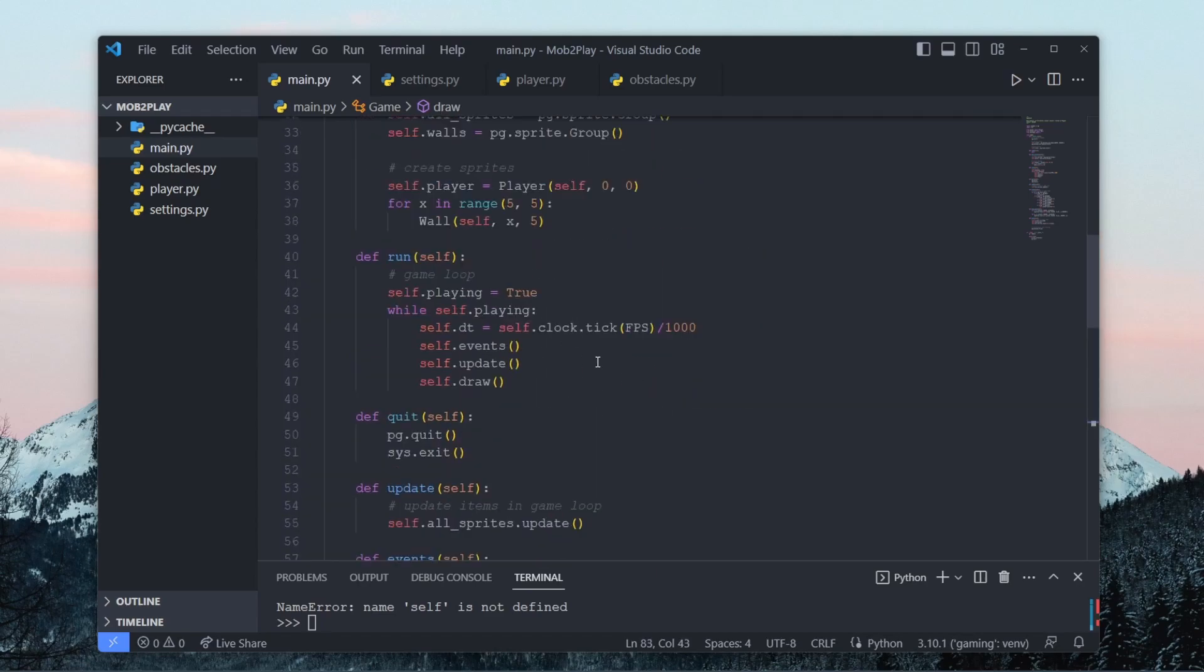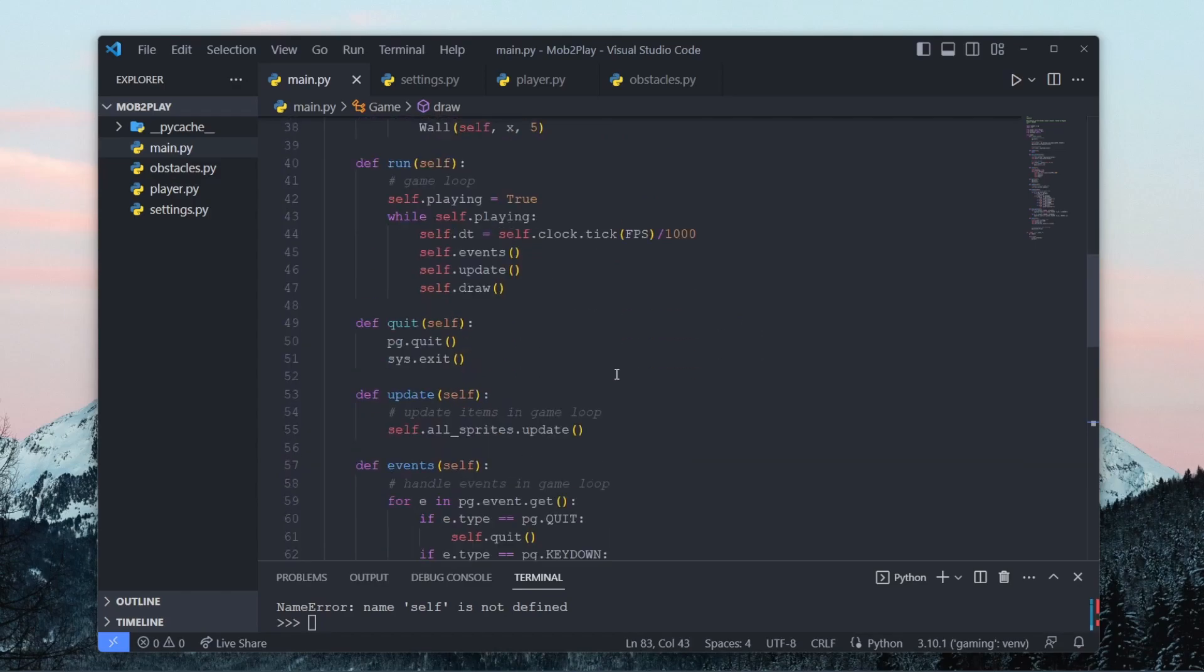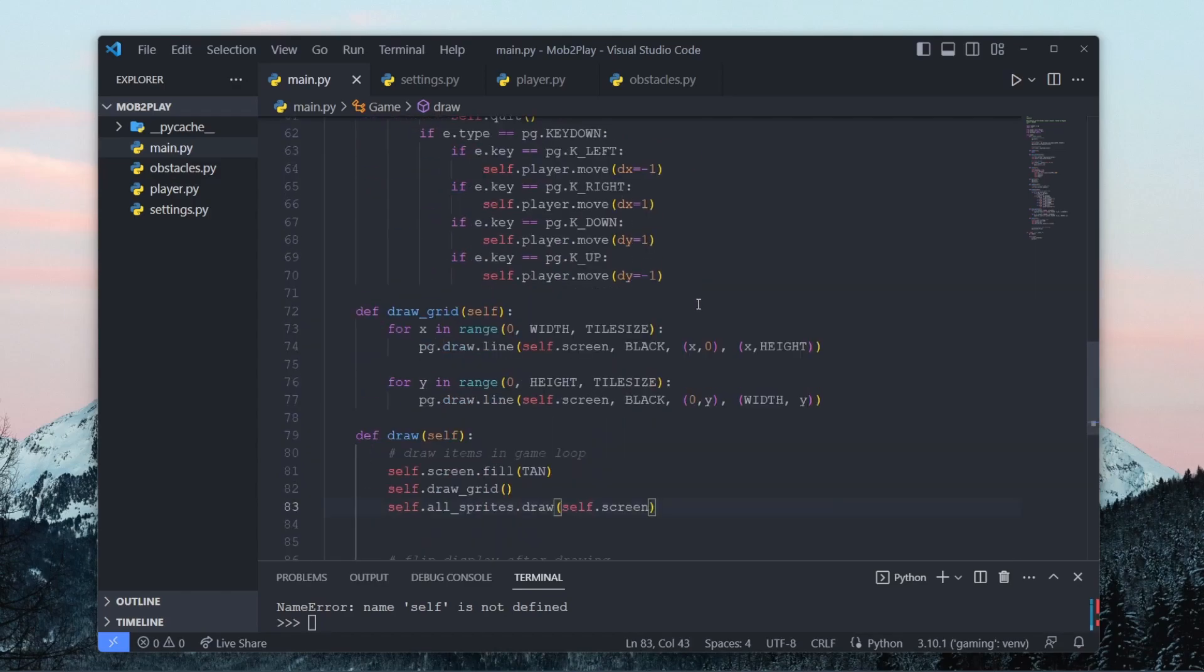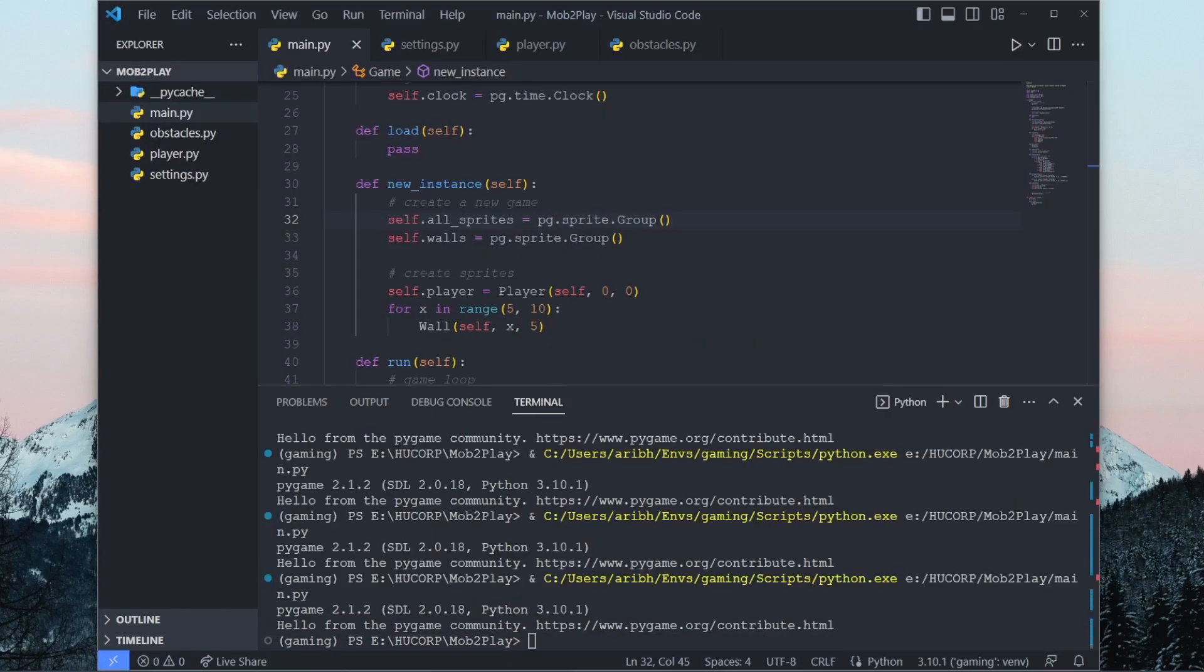The wall is part of all sprites, so we won't have to call the draw method for it. Again, I have an error.